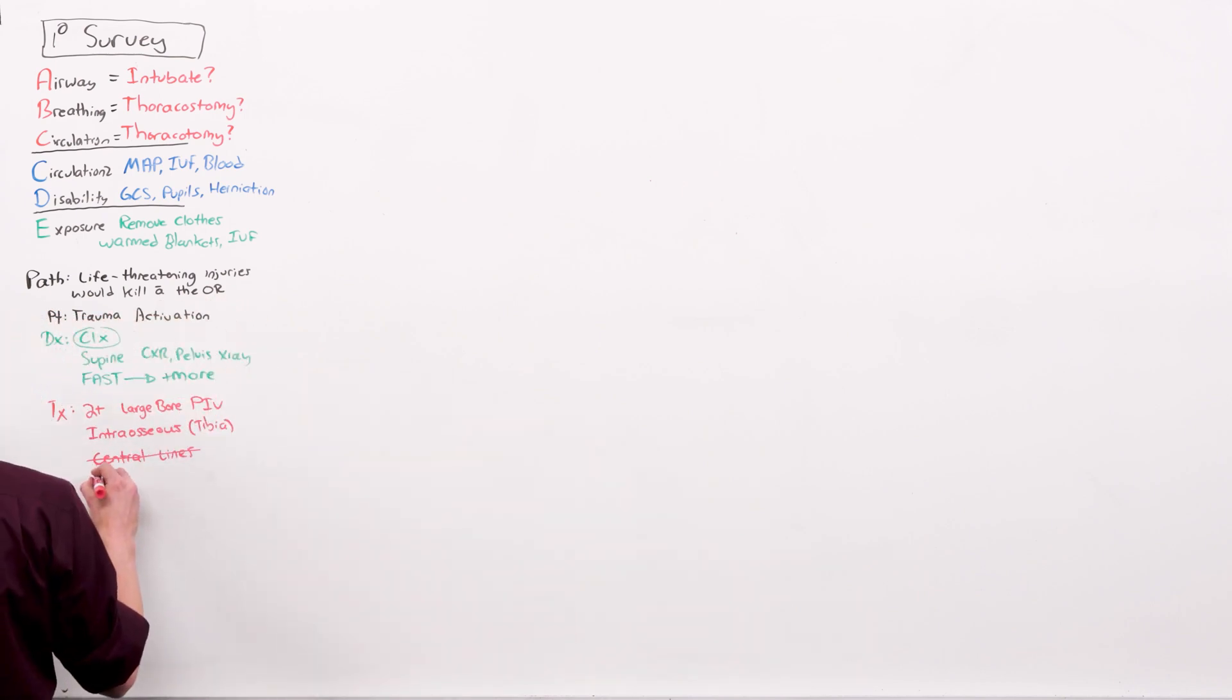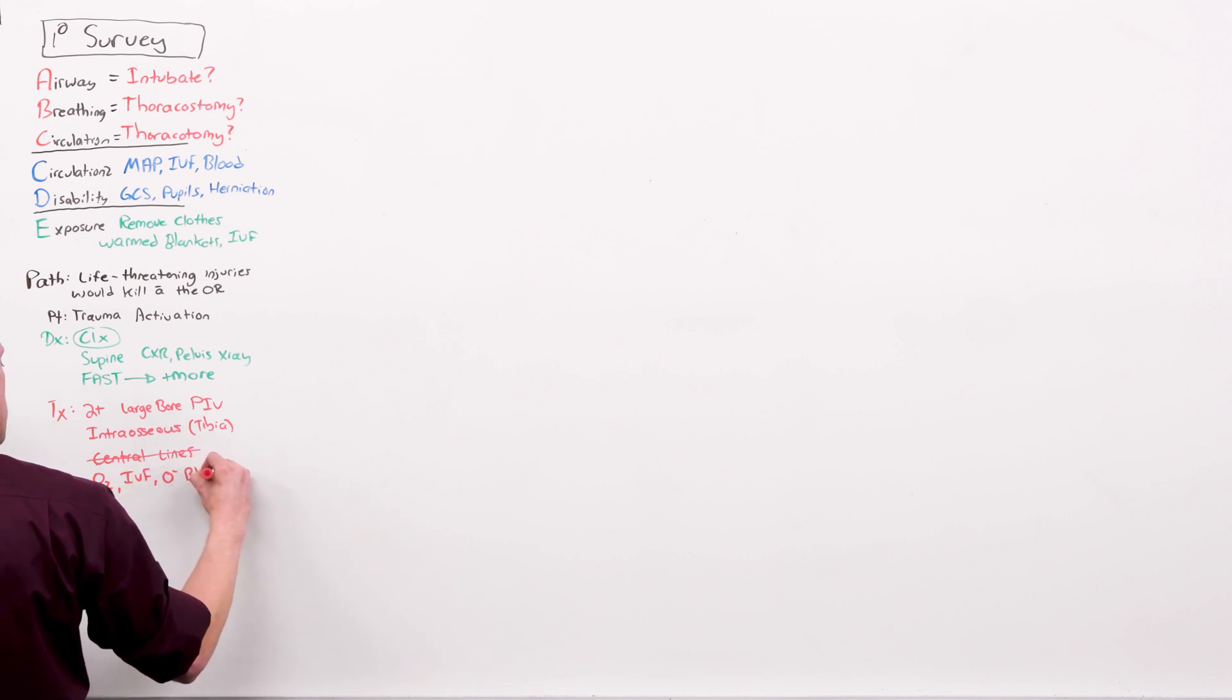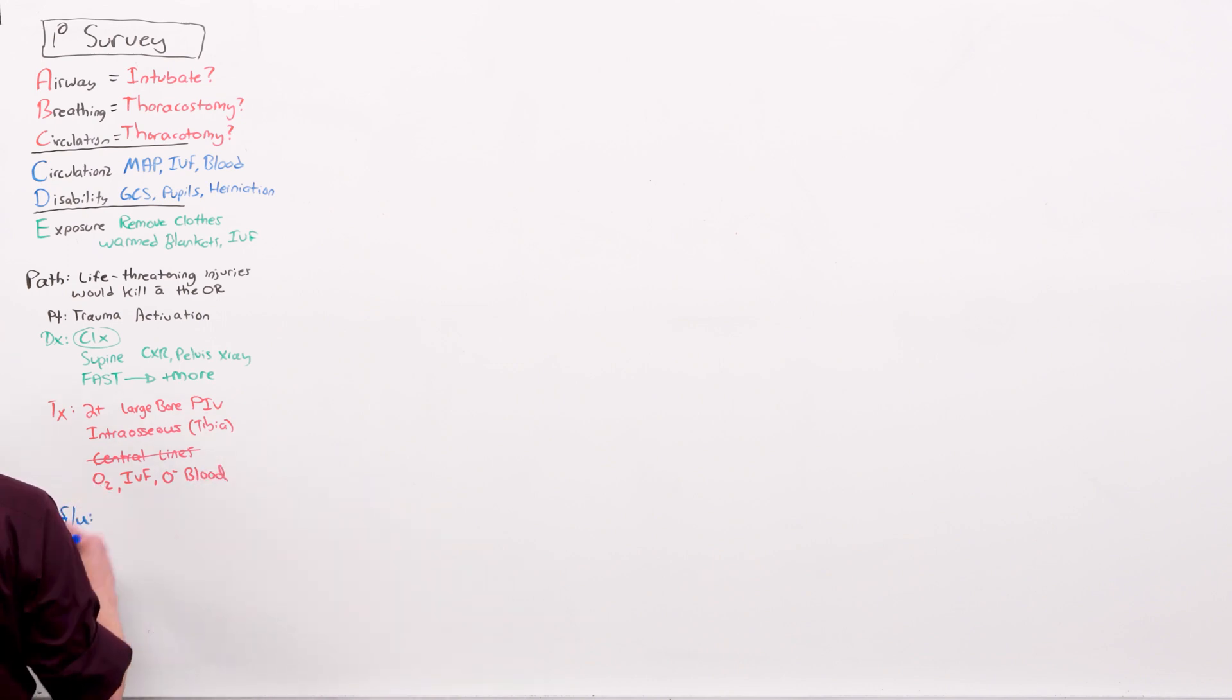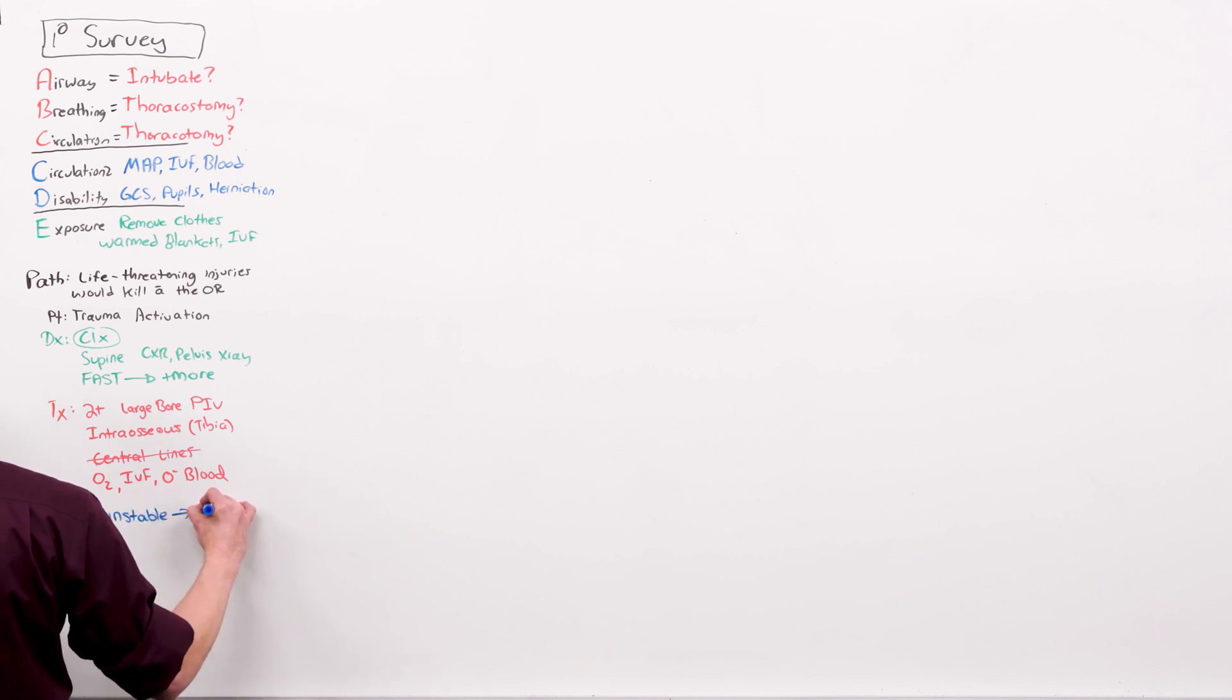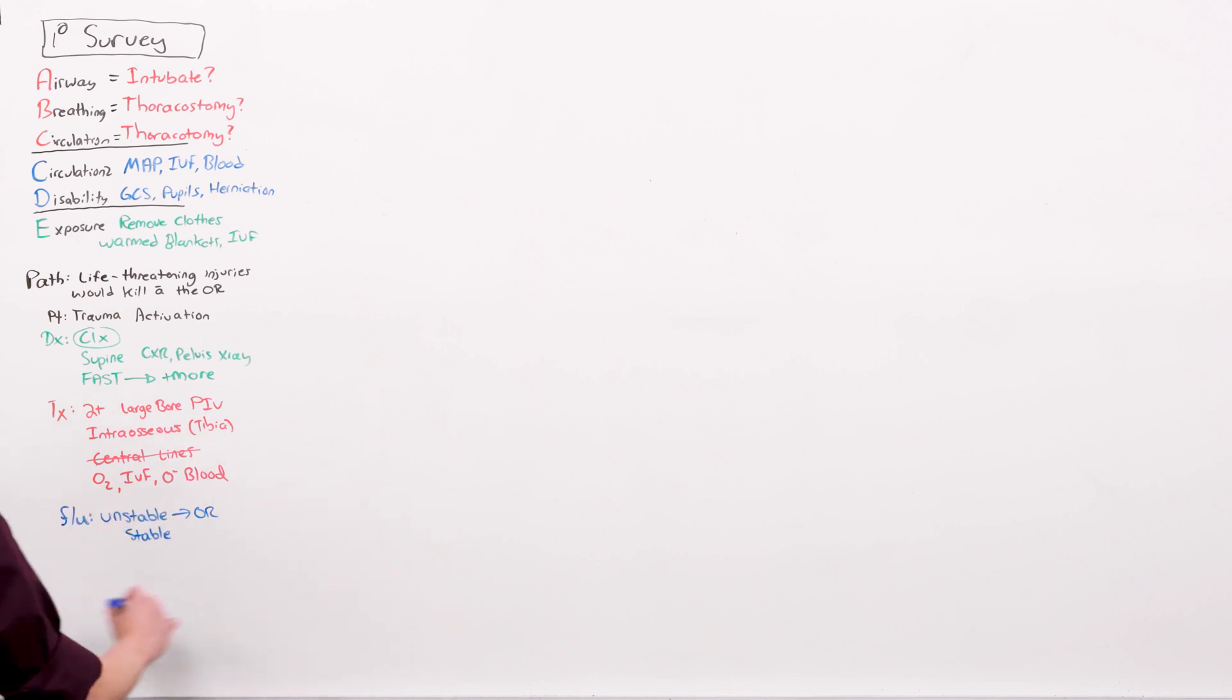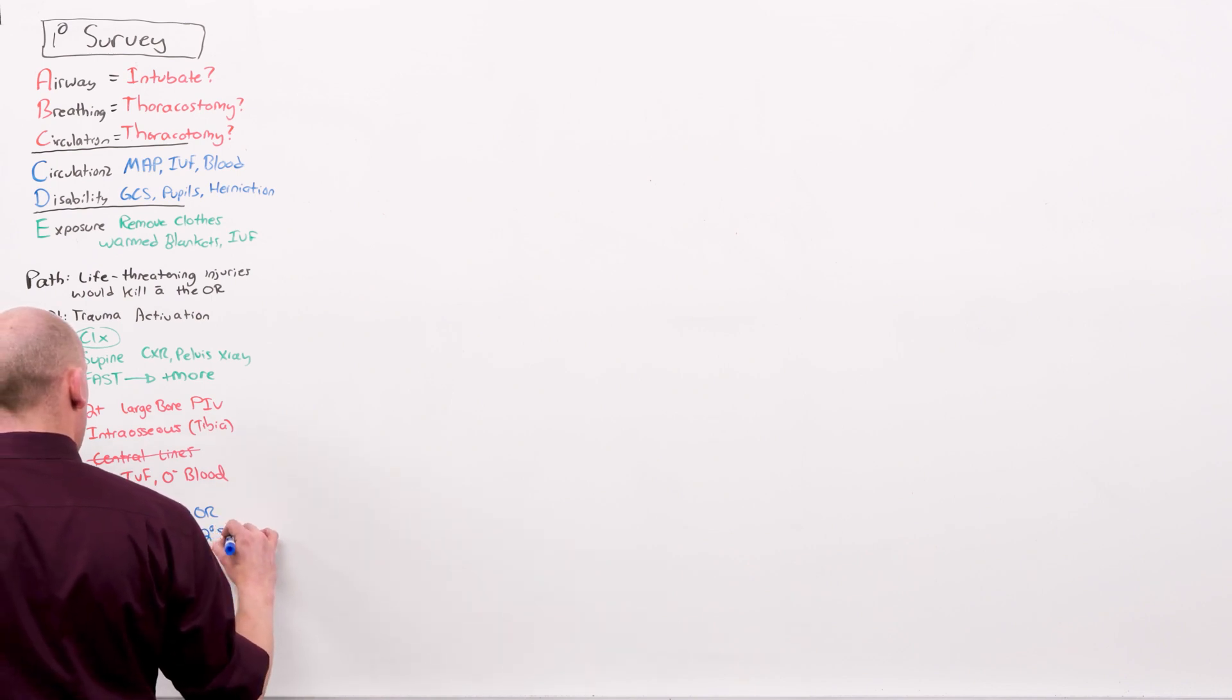And then some general treatments: oxygen, intravenous fluids, O negative blood as part of the initial resuscitation. And then from here, unstable patients go to the OR. And stable patients, and here's the only time you're going to see not CT scan, stable patients hang around for the secondary survey.